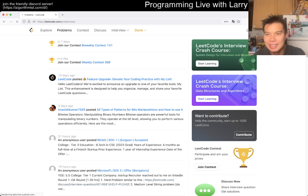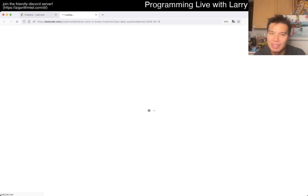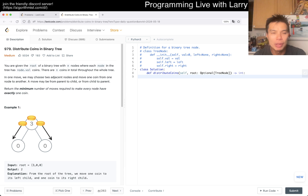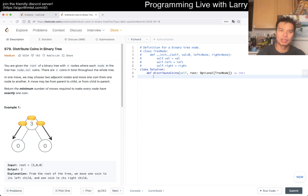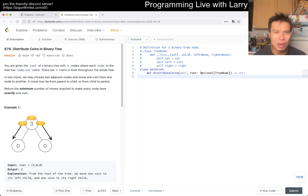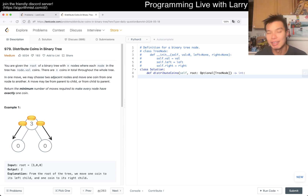Hey everybody, this is Larry. This is day 18 of the LeetCode day challenge. Hit the like button, hit the subscribe button, join me on Discord, let me know what you think about today's problem. The Knicks lost today so I'm a little bit sad. My computer has been a little wonky the last couple of days - if there are any weird sounds, let me know in the comments. I'm looking into it; life is life.